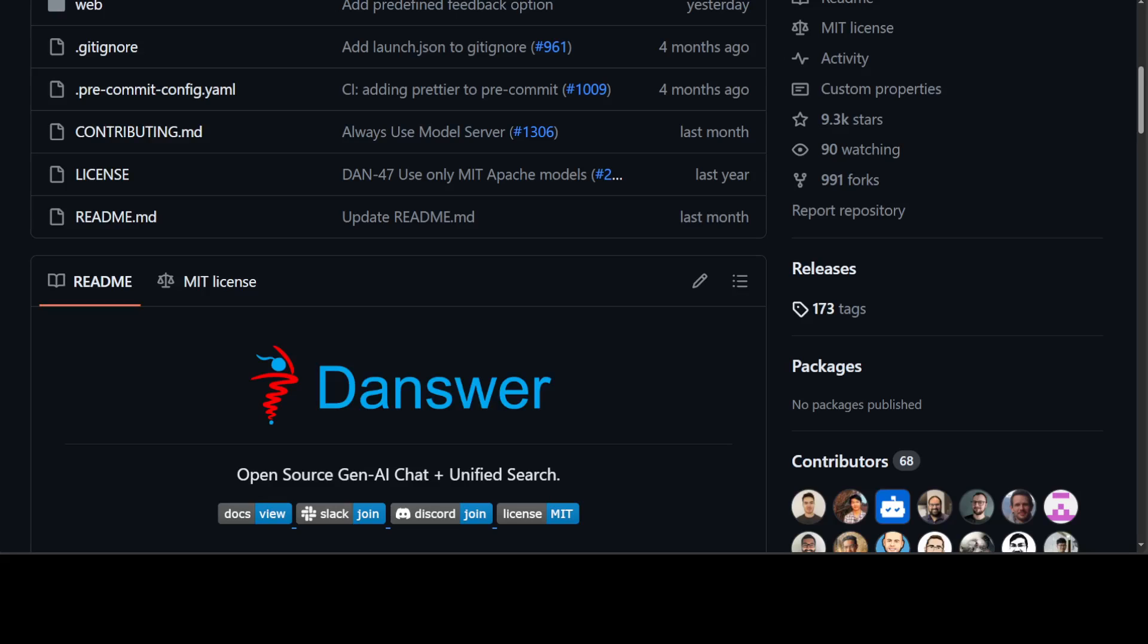The system also comes fully ready for production usage with user authentication, role management, chat persistence, and also a user interface for configuring personas or AI assistants. You can specify their own prompts. For example, you can have a financial advisor AI assistant with its own prompt, or a legal advisor with its own prompt.